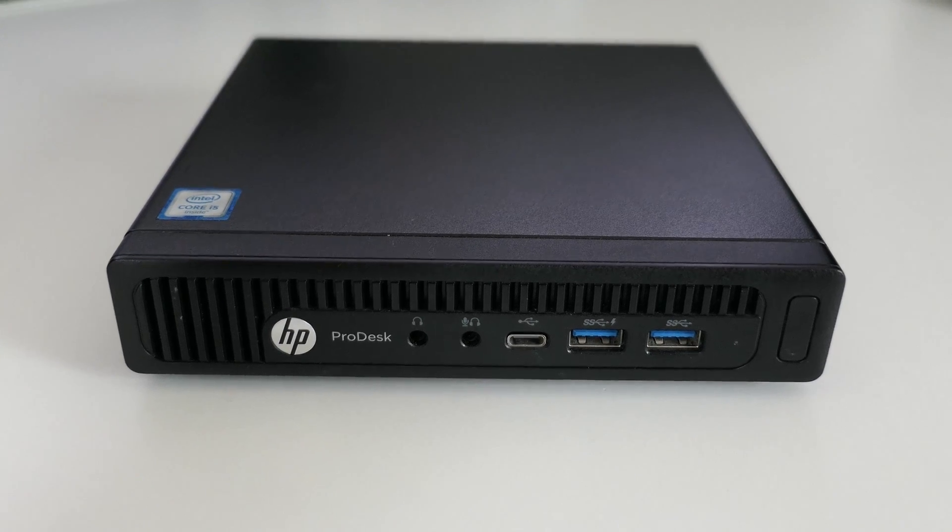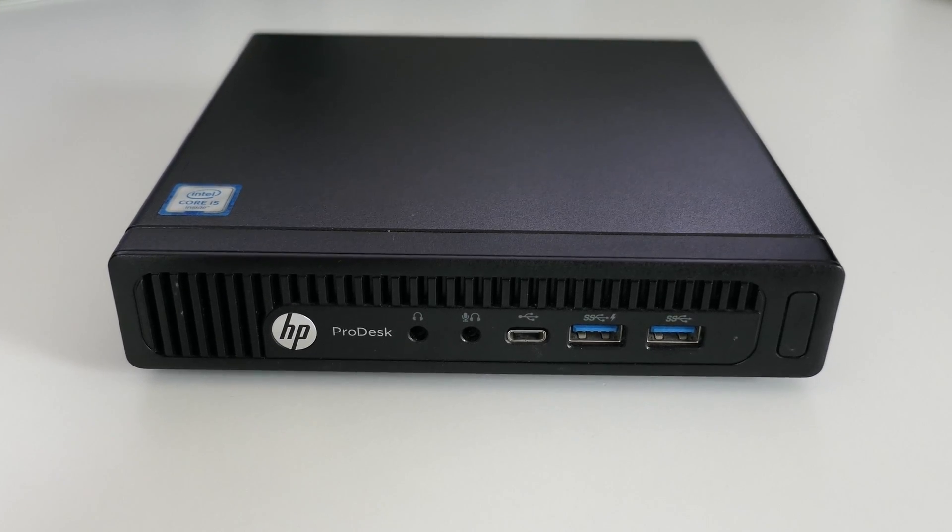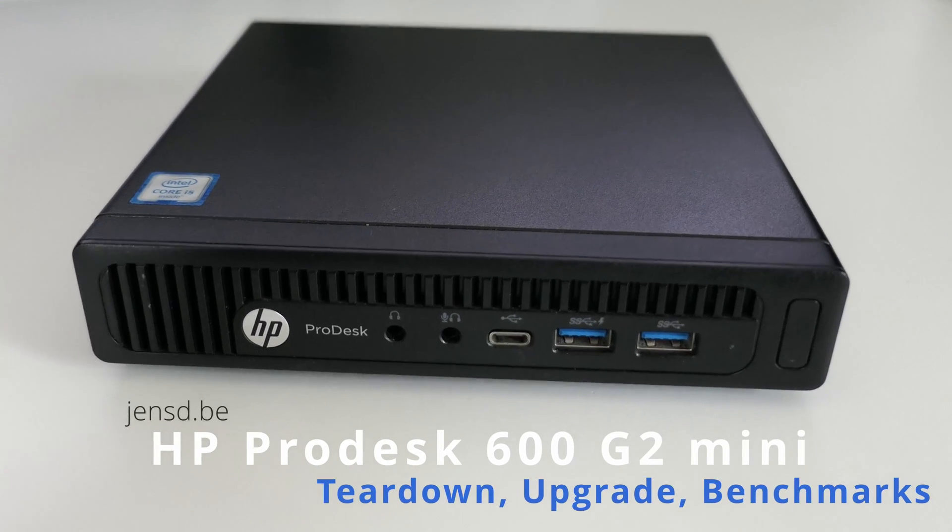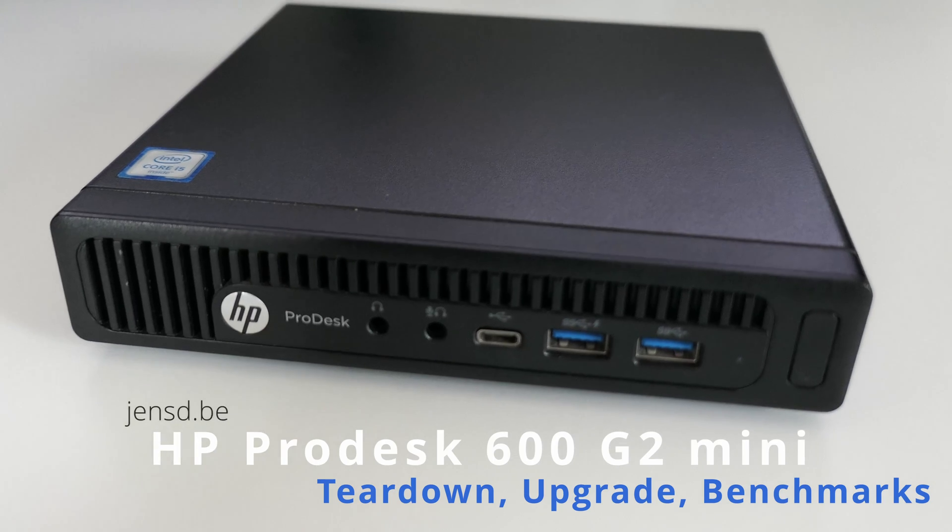Hi everyone and welcome again to my channel. For this video I will cover another mini PC, just like I did in the last video.